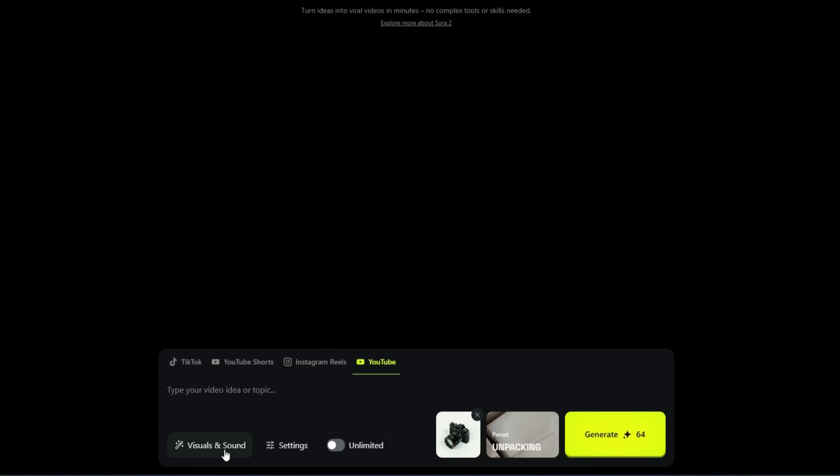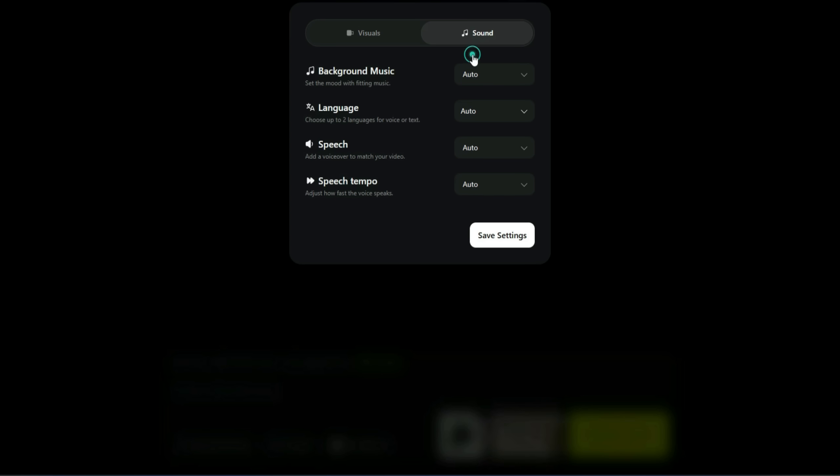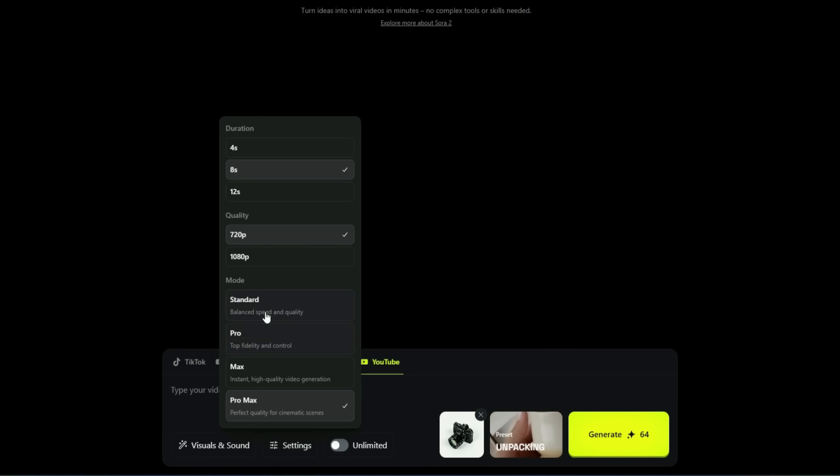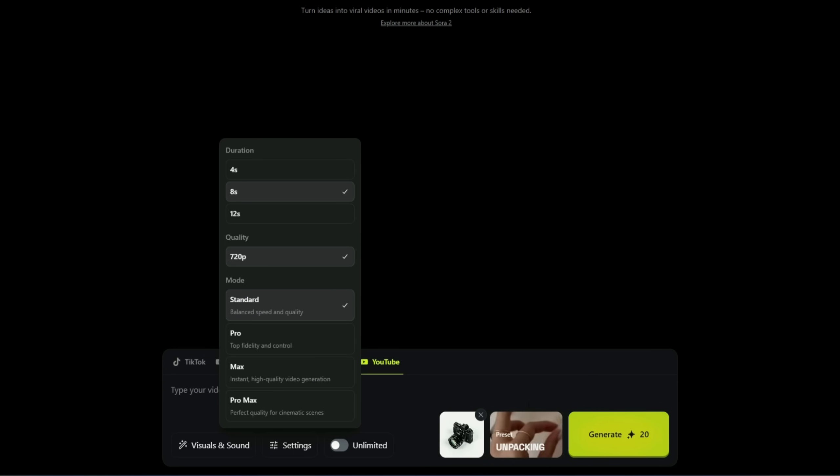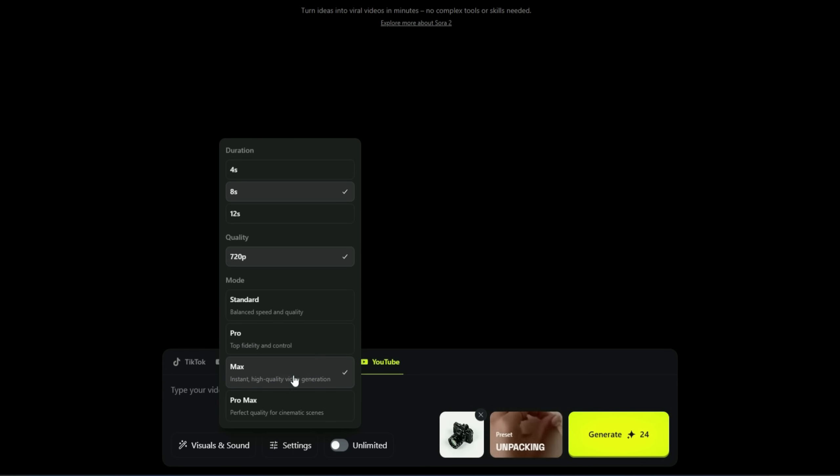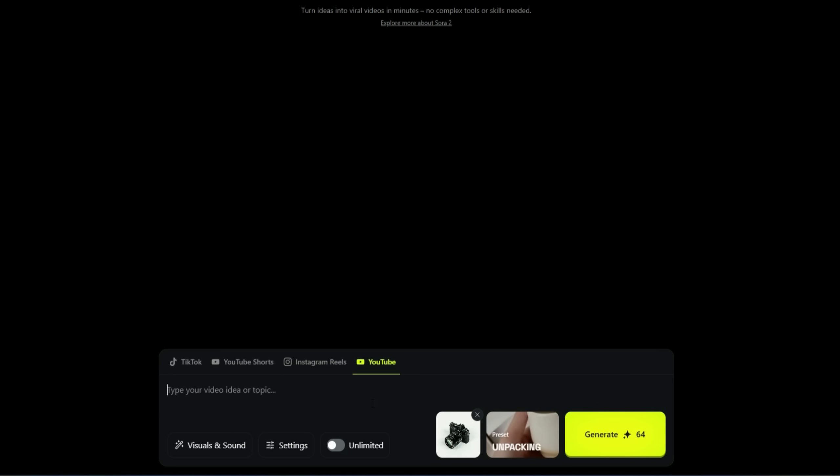Below that, you'll find visual and sound settings. You can adjust visual style, craziness, and montage intensity from here. Under sound settings, you can set background music, language, speech, and tempo. I'll leave all these on auto. There are four modes available: standard, which consumes very few credits, pro, max, and pro max. I'll select pro max to get the best possible results.